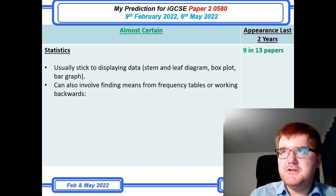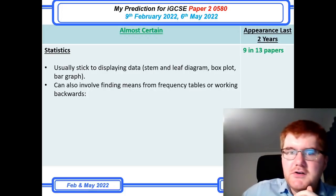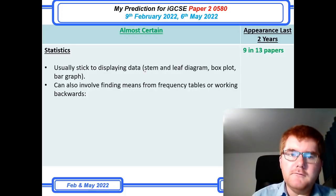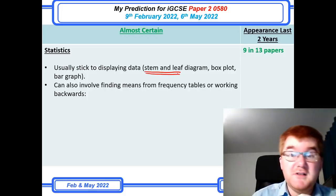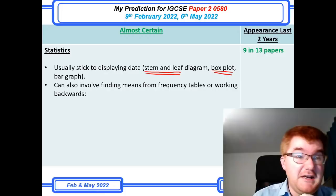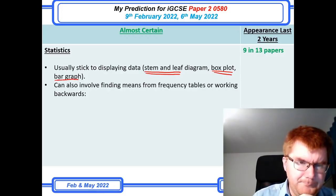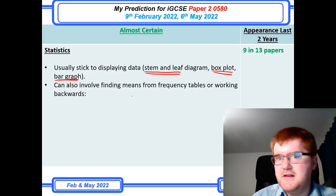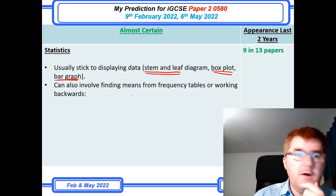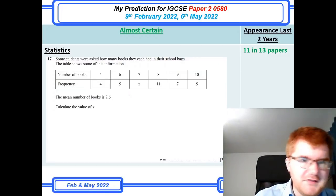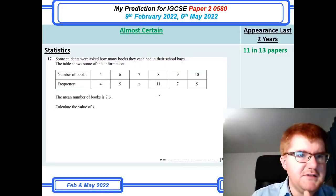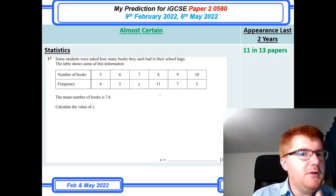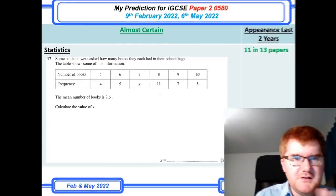On to statistics, which is quite a broad topic. On paper twos they generally stick to either displaying data — stem and leaf has come up quite often recently, which is essentially two or three easy marks — or box plots and compound bar graphs from time to time. There's also the type of question involving working out means in various contexts, either from frequency tables or working backwards. The question shown is from a 2021 paper — if you can do this kind of question, you're pretty solid on how the mean works.